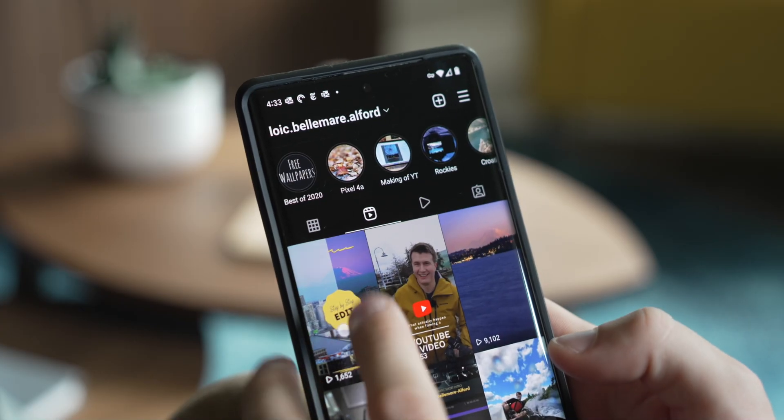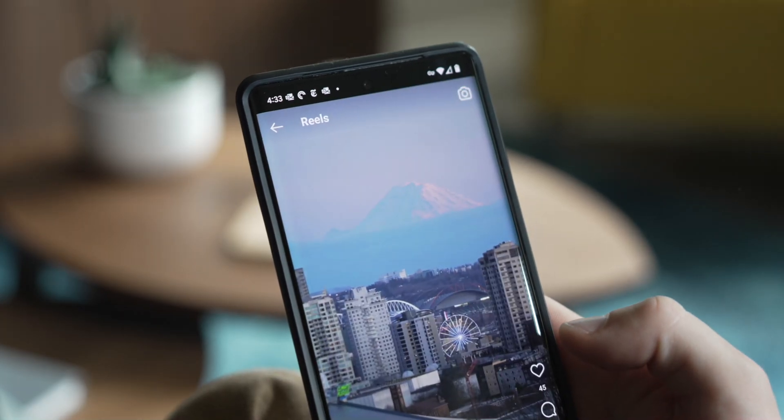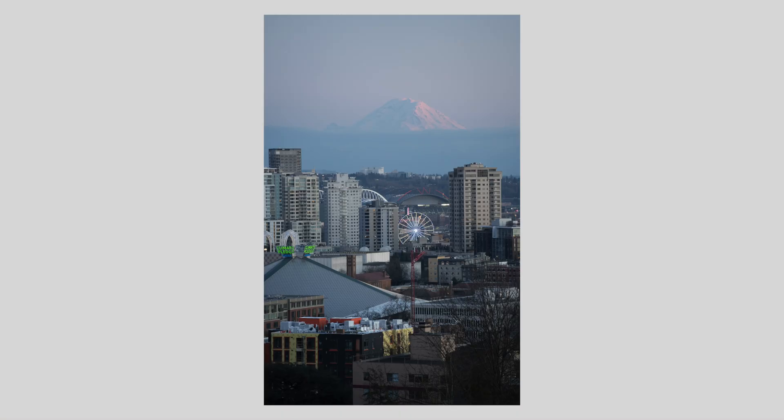Hello everyone! You might have seen my recent Instagram Reel or TikTok video where I quickly showed how I edited this video. In this one, I want to go in depth and explain my thoughts behind editing this photo, but let's get started first by rolling the intro.